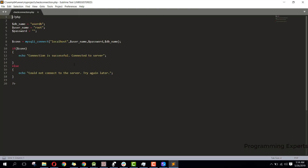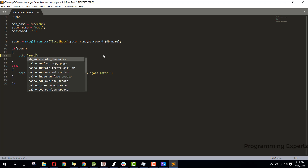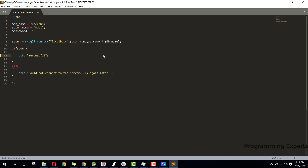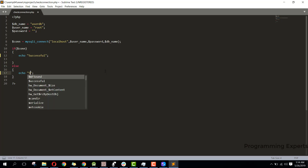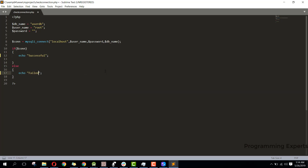Instead of the echo wall we can just say 'successful' if the connection is successful, and inside the else we just say 'failed'.